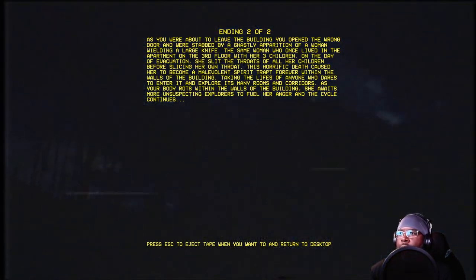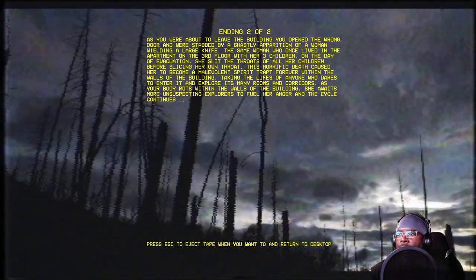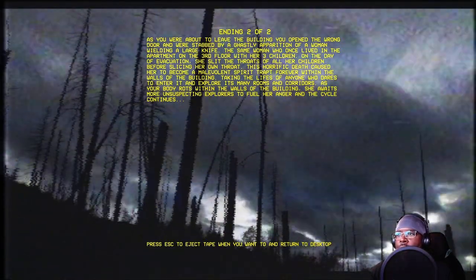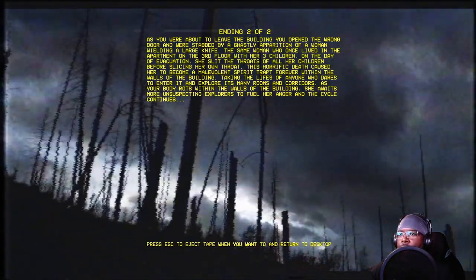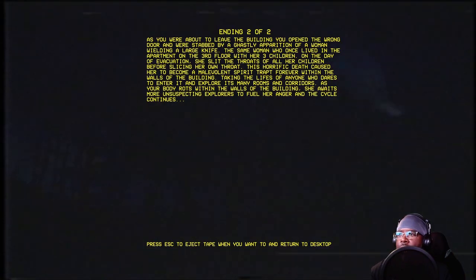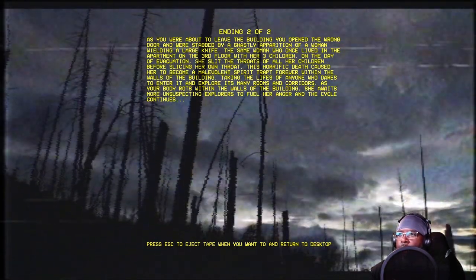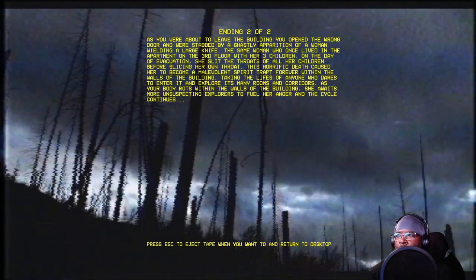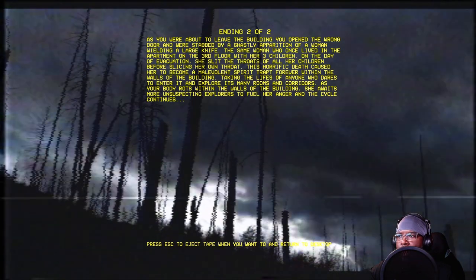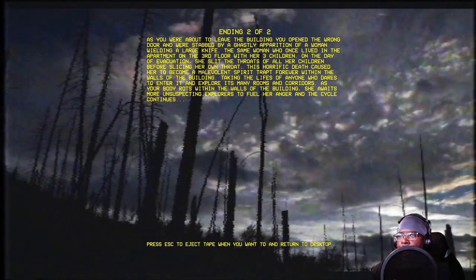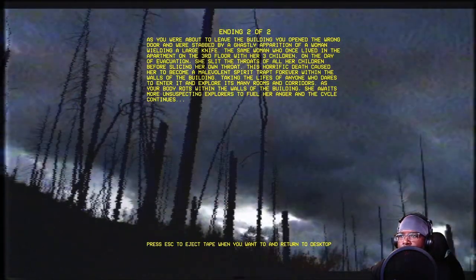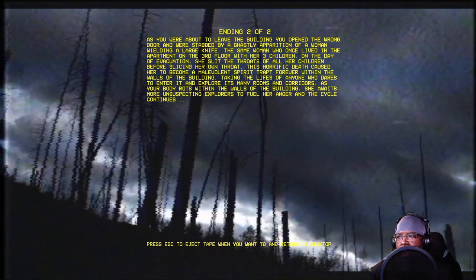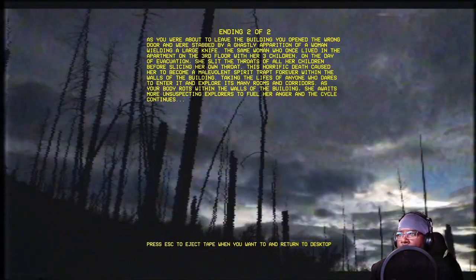As you were about to leave the building you opened the wrong door and were stabbed by a ghastly apparition of a woman with a lost knife. The same woman who once lived in an apartment on the third floor with three children. On the day of evacuation she slit the throats of all her children before slicing her own throat. This horrific death caused her to become a malevolent spirit trapped forever within the walls of the building taking the lives of anyone who dares enter it and explore. As many rooms and corridors as your body rots within the walls of the building she awaits more unsuspecting explorers to fuel her anger. And that's ending two of two.